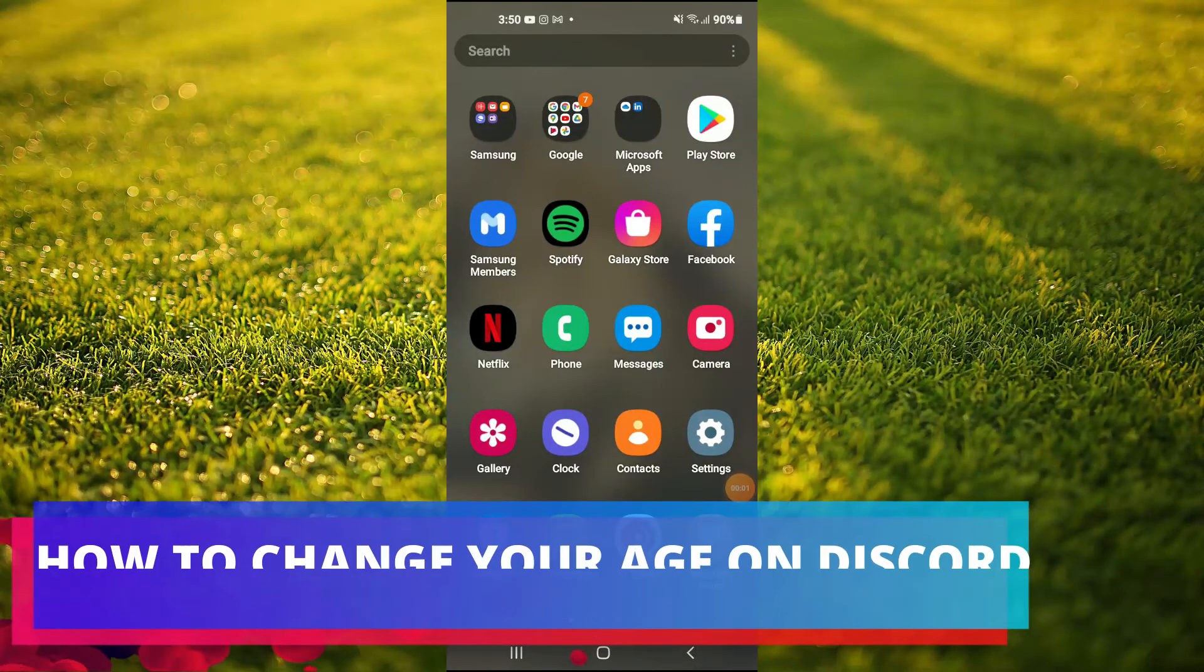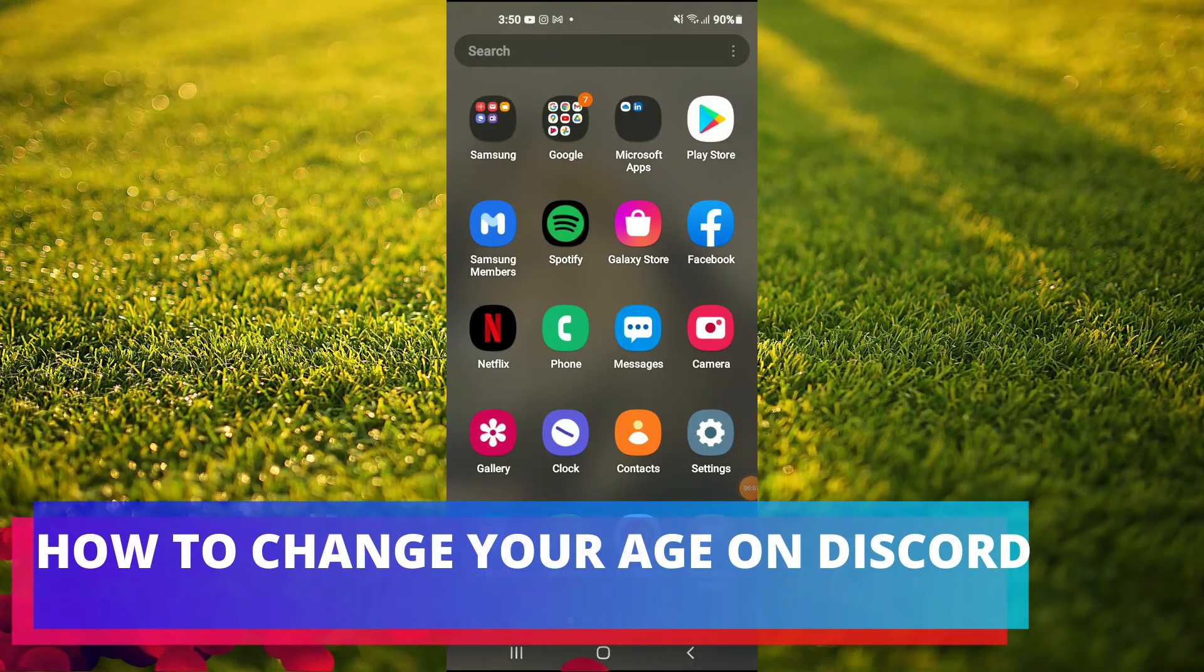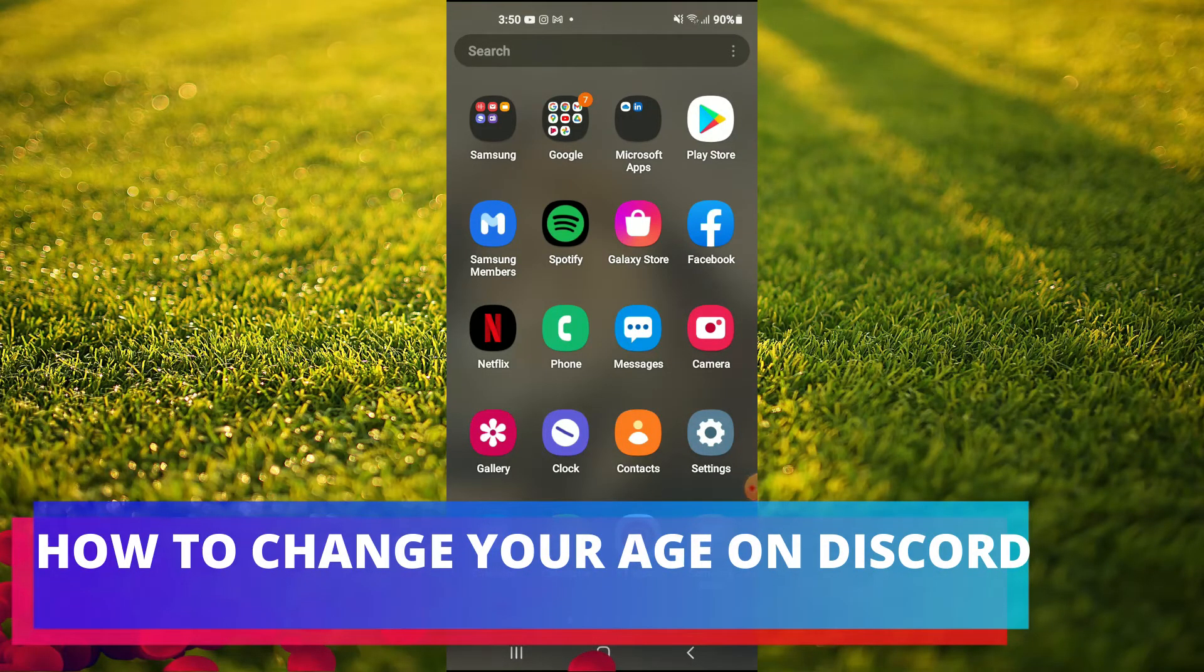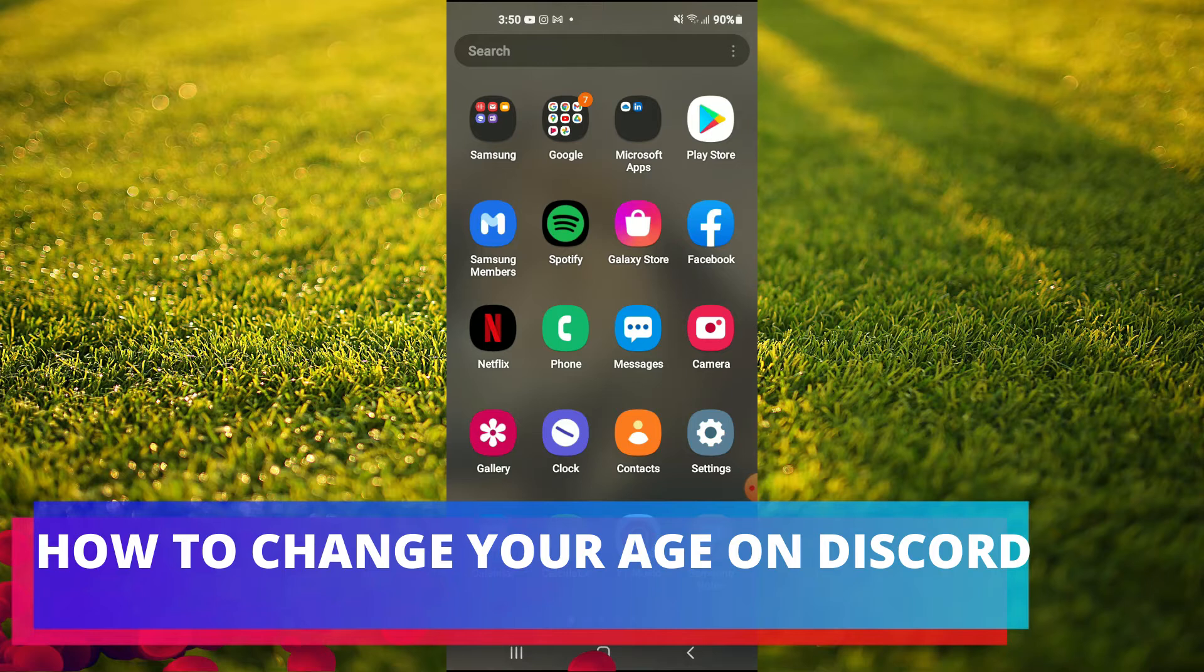Hello, welcome to Simple Answers. I'm your host Jason. In this video, I'll be showing you how to change your date of birth on Discord mobile.